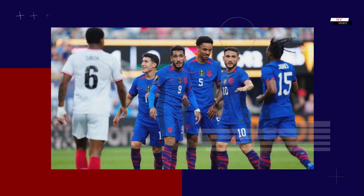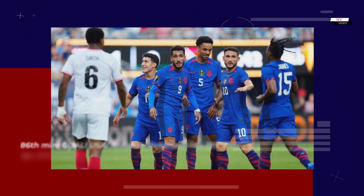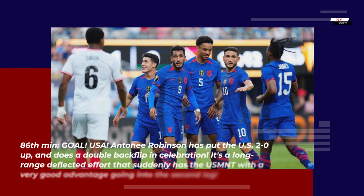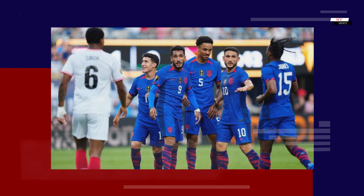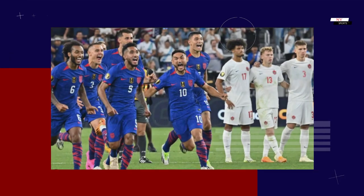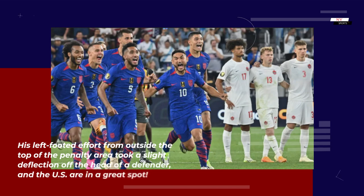86th minute — Goal USA: Anthony Robinson has put the US 2-0 up and does a double backflip in celebration. It's a long-range deflected effort that suddenly has the USMNT with a very good advantage going into the second leg. His left-footed effort from outside the top of the penalty area took a slight deflection off the head of a defender, and the US are in a great spot.